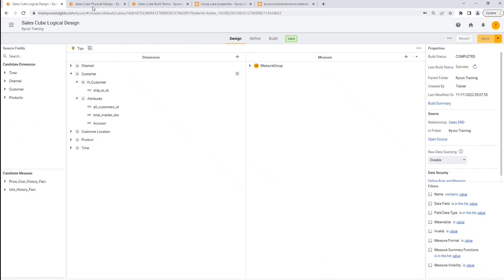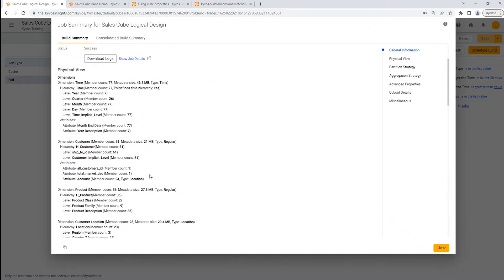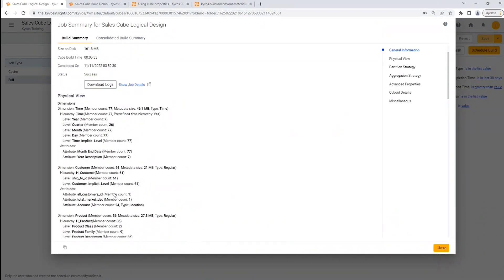Let's see the model build summary of this model. Click the build summary tab. You will see the customer dimension and ship_to_id is 61. Now this is the first scenario in which we have achieved high cardinality. Let's assume this is 610K. In that case, to serve this record you must read these 610K combinations to get different values. When querying for all customer IDs and total_market_description in your view, it will be served using this dimension. However, searching from 610K records and retrieving these values would require searching through that number of records to generate the output. In physical design, we have split them.